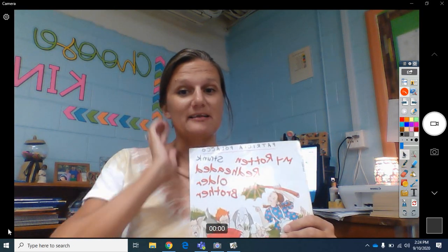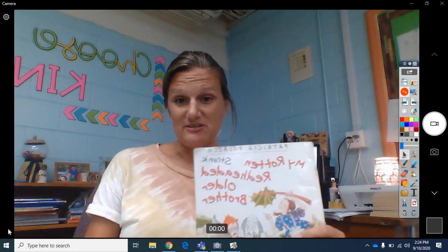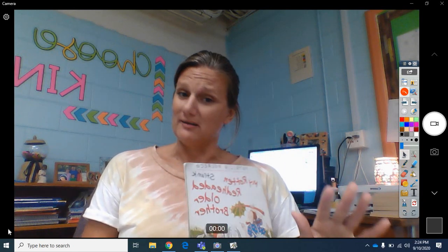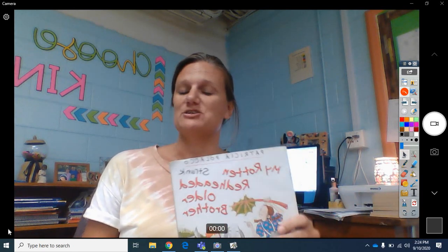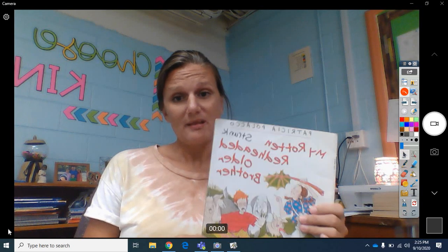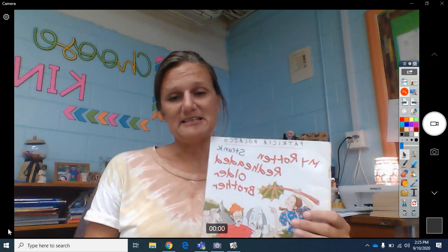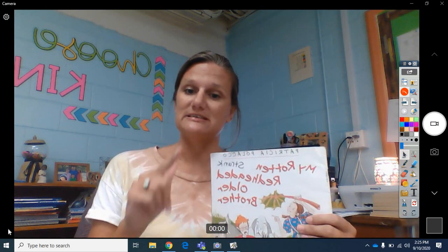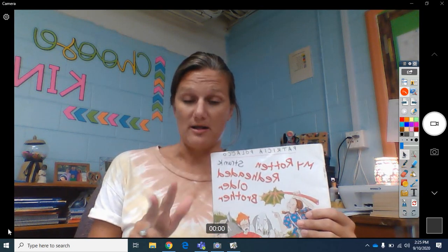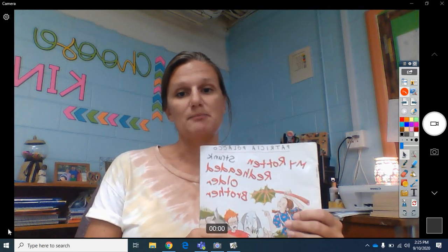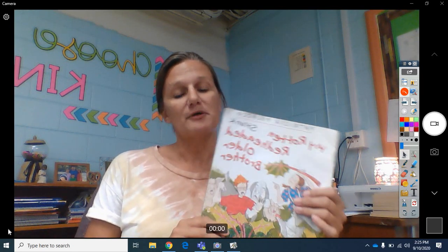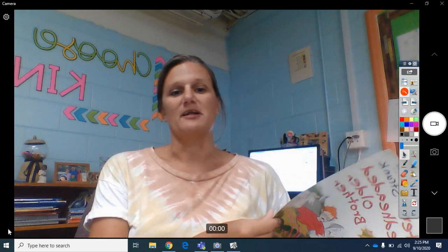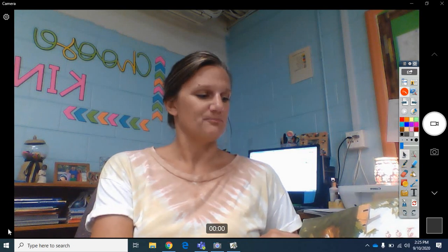I know that the lady read it to you yesterday, and I think she did a great job. I loved hearing her read that story. But I'm going to re-read it today because we're going to work on the characters and the setting and the plot with this story as well. I know we've already done it with Big Red Lollipop, but we're going to practice it again with My Rotten Red-Headed Older Brother.